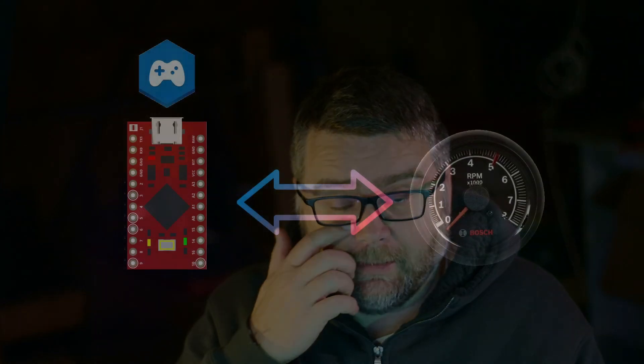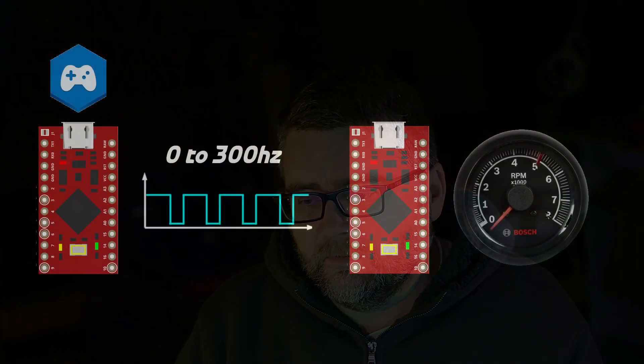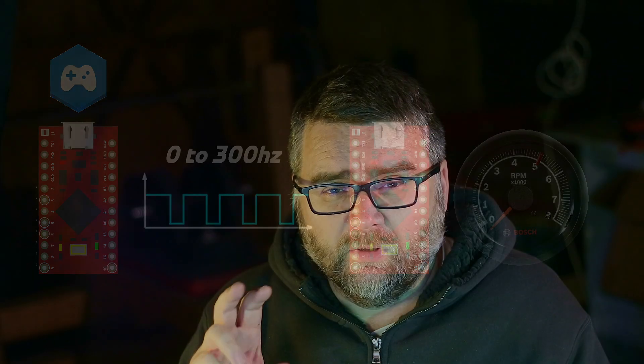Here are our options: SimHub will send out a signal for the taco, between zero and 300 hertz. The higher the hertz the higher the revs that are being detected. What we could do is convert frequency into steps to turn a stepper motor to match up to whatever the rev range is. So frequency goes up and the motor turns further around to represent the amount of revs. I've tried that and it doesn't really work.